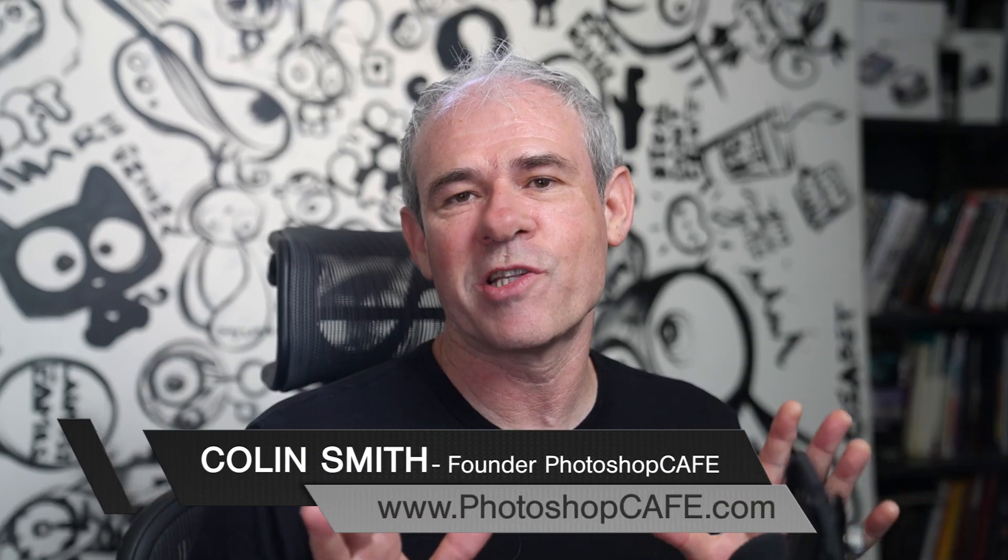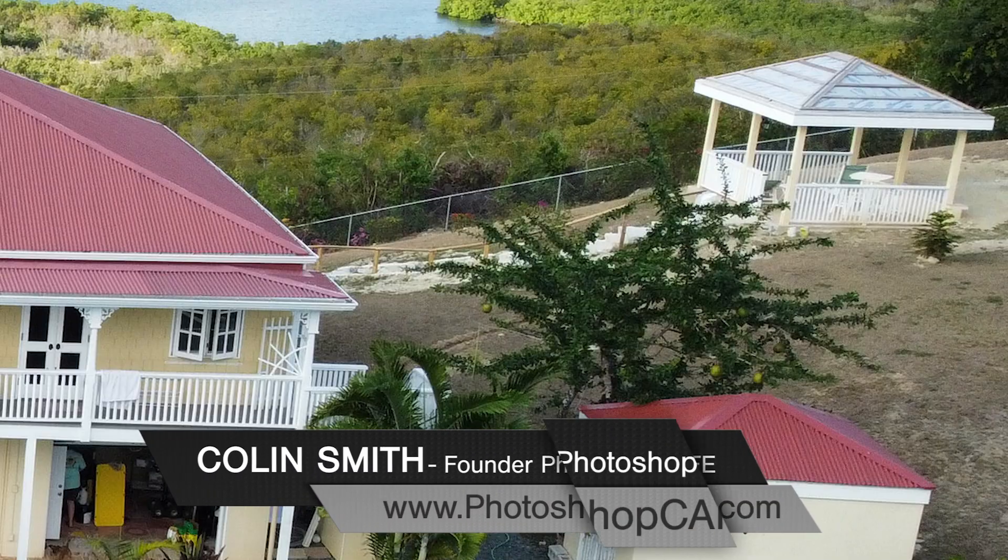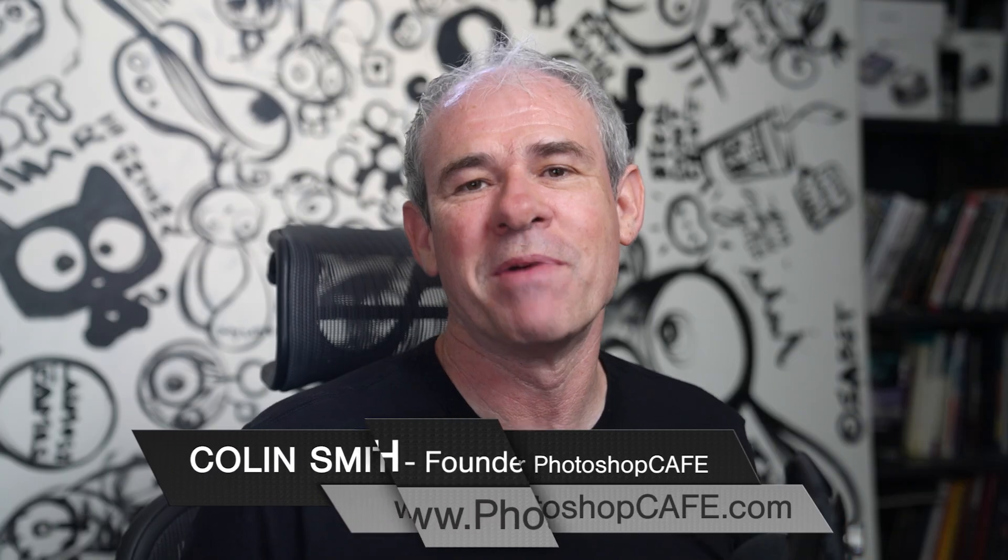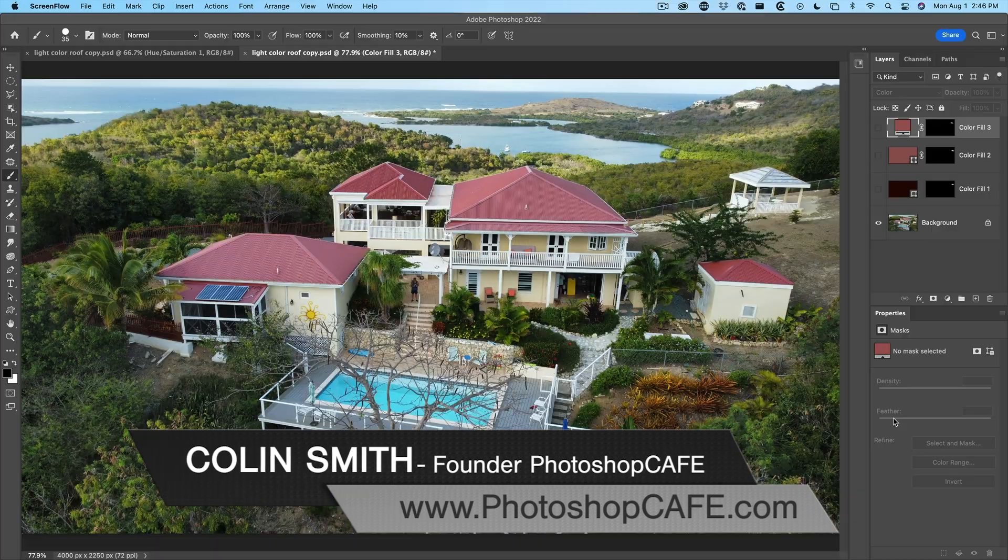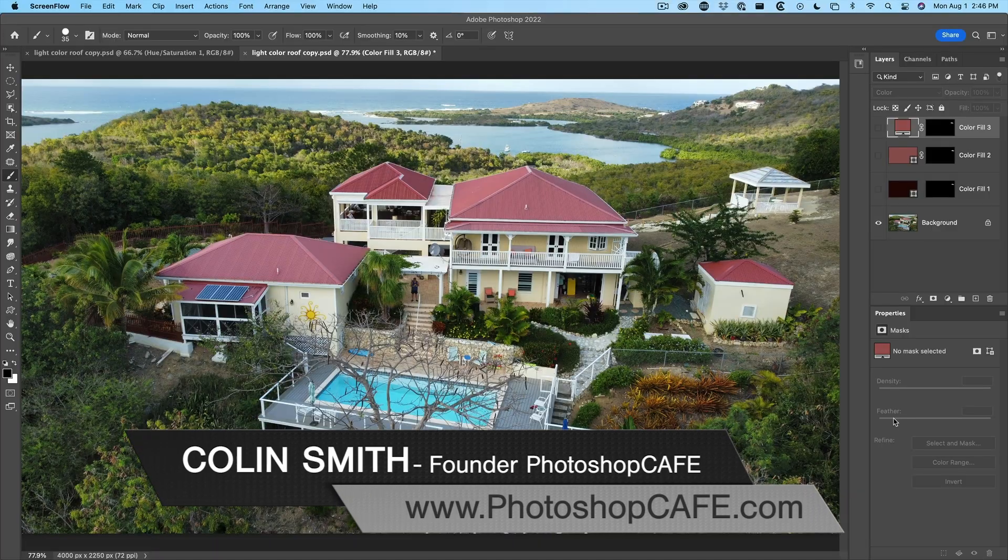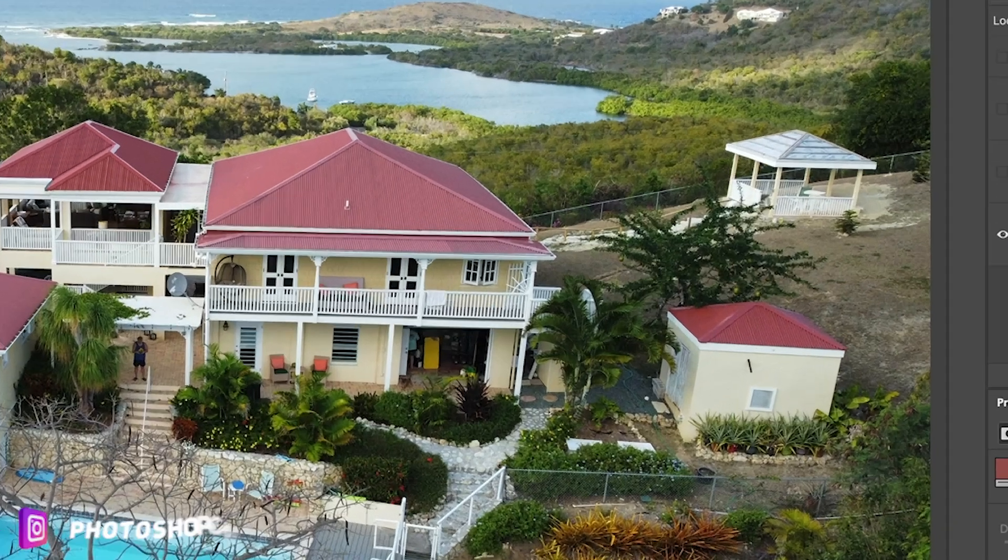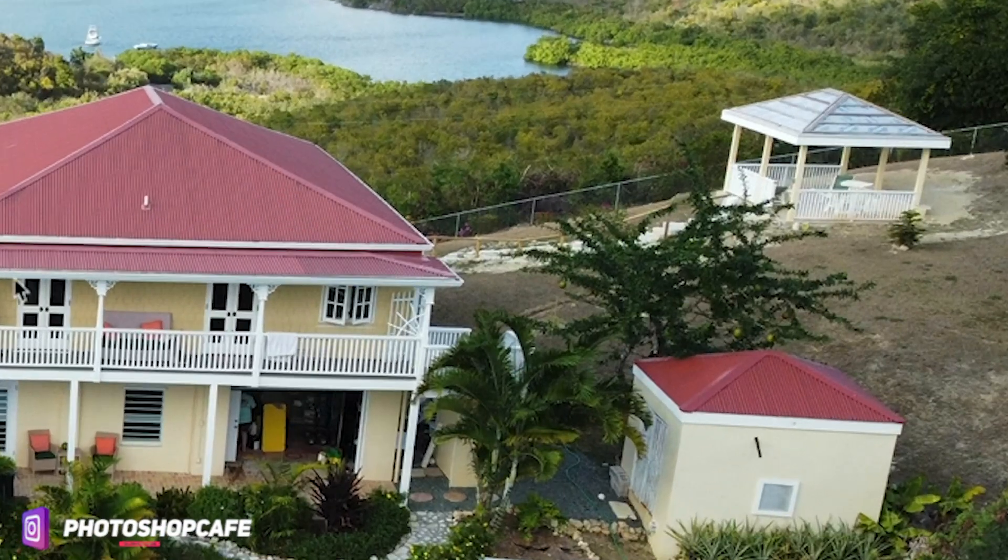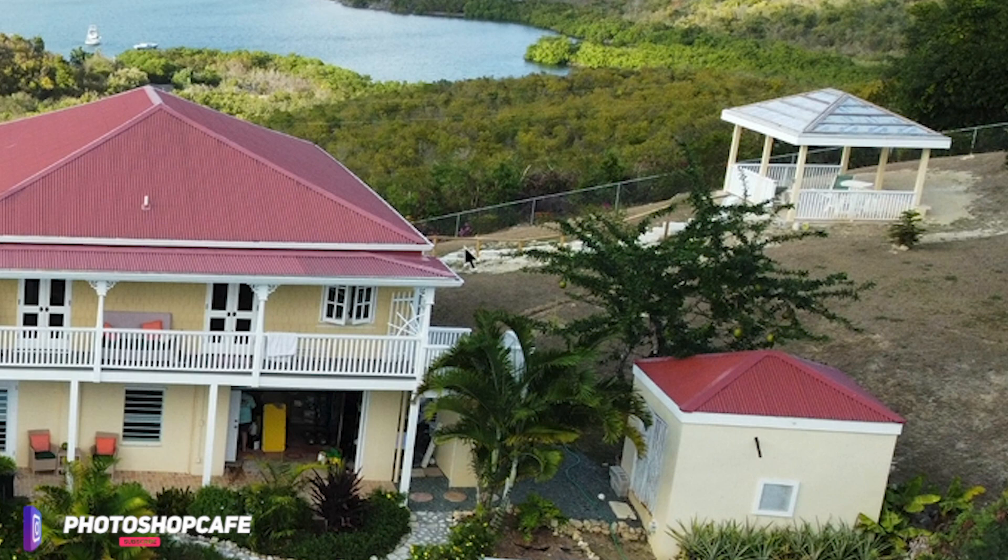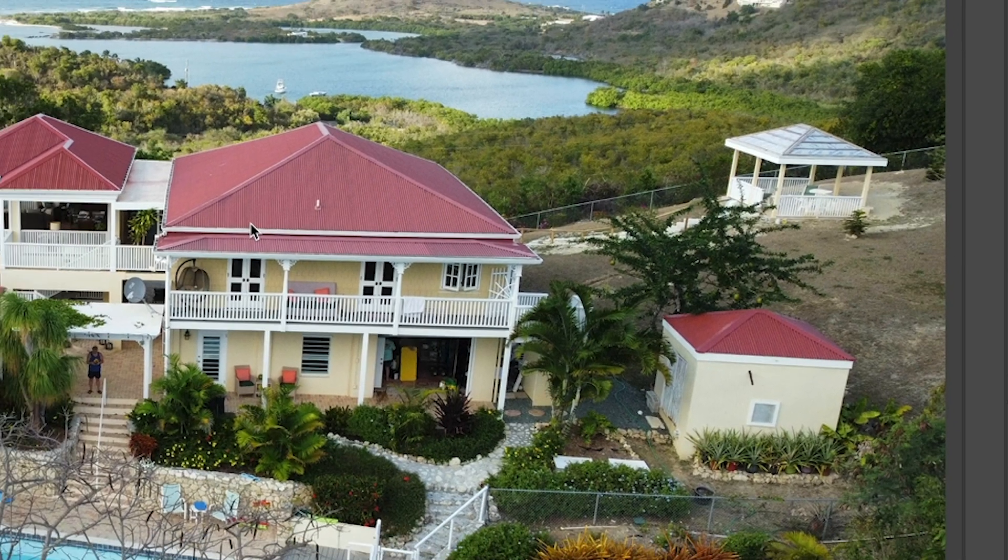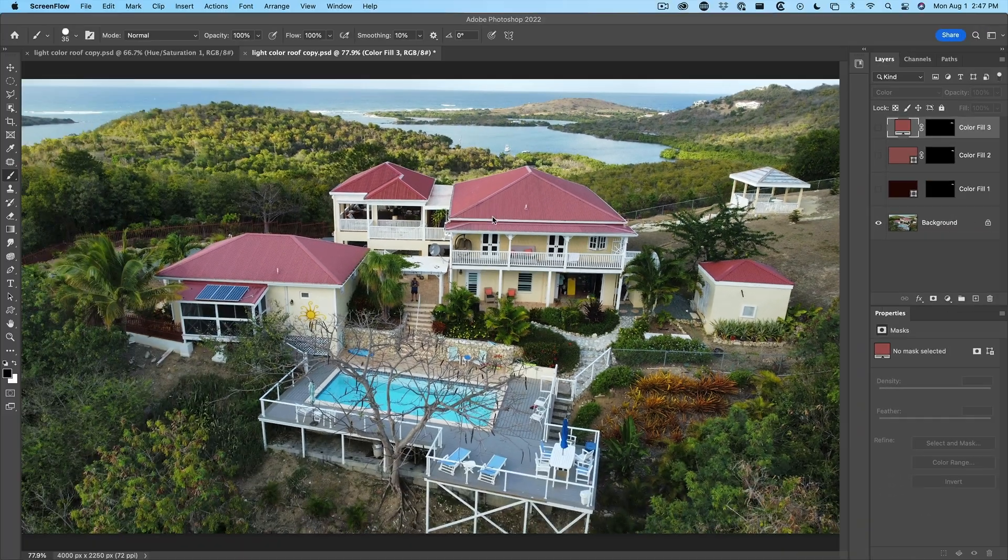Do you know the best way to change the color or colorize an object in Photoshop? Let me show you. So here's a real example. This photo is submitted by Laurie Dale, and she wanted to colorize this roof here in this gazebo to match the rest of the roofs.